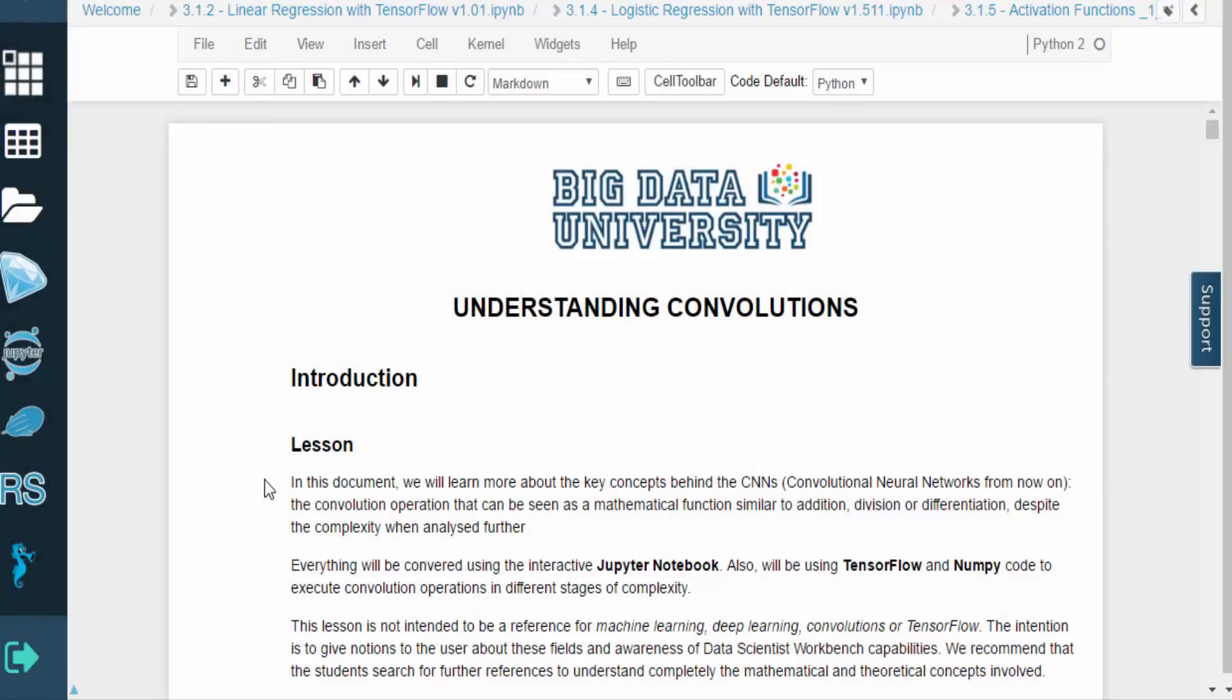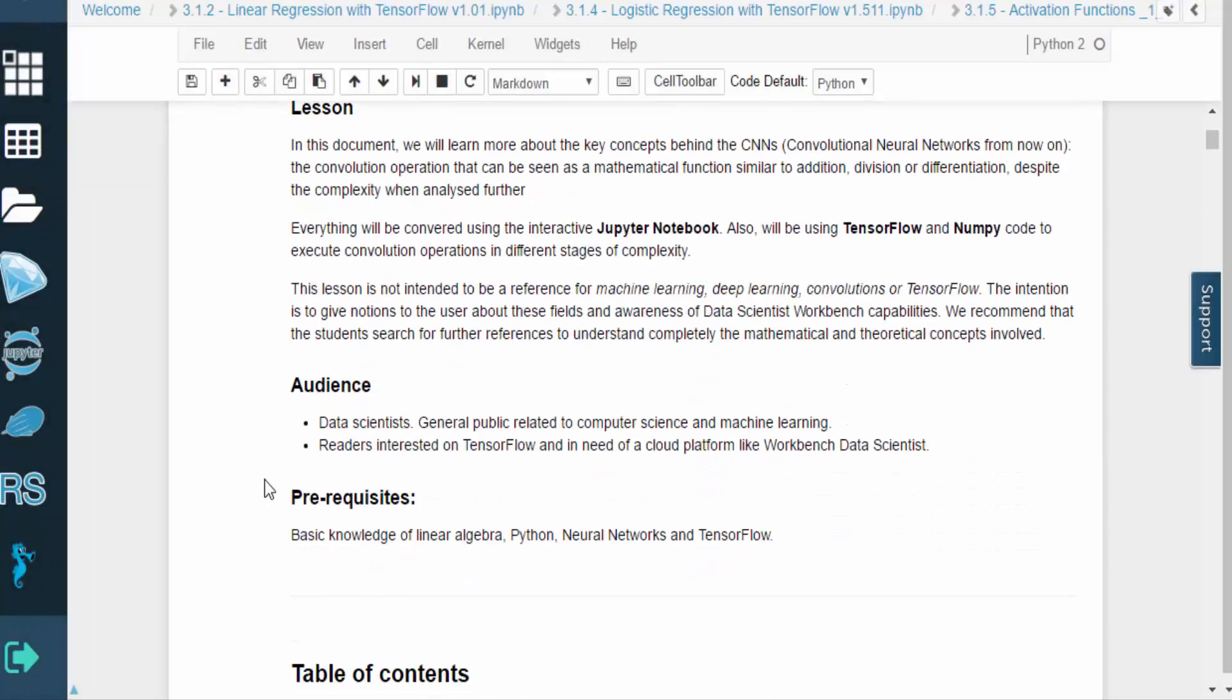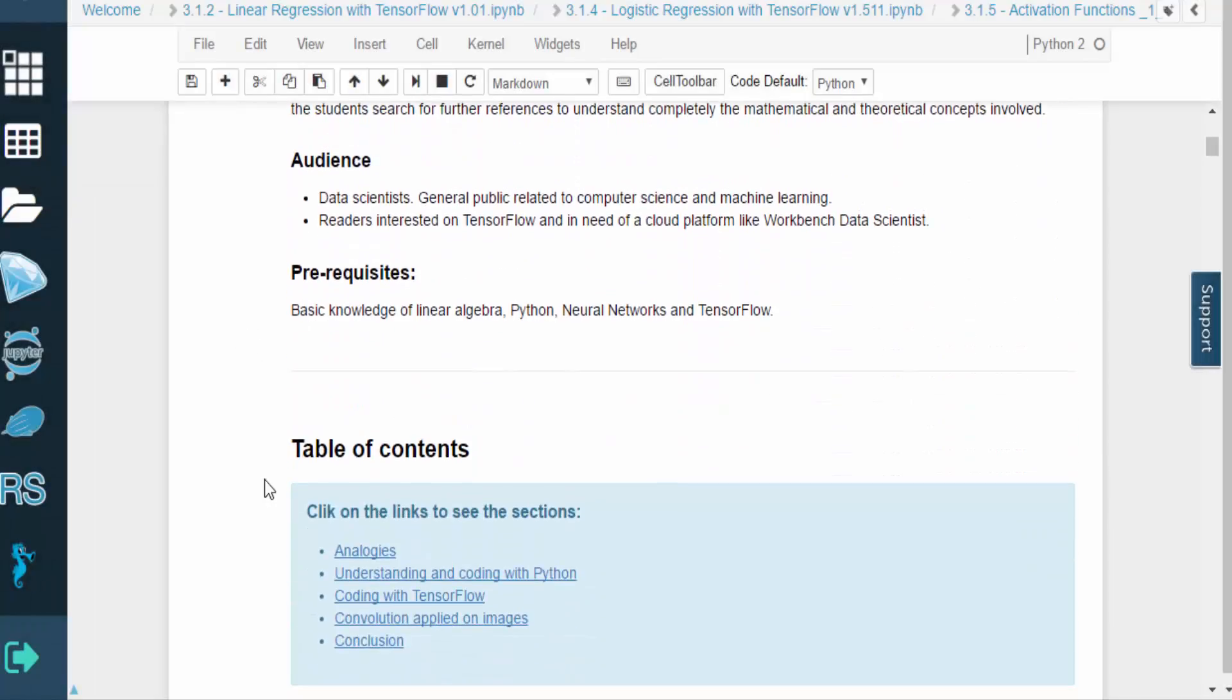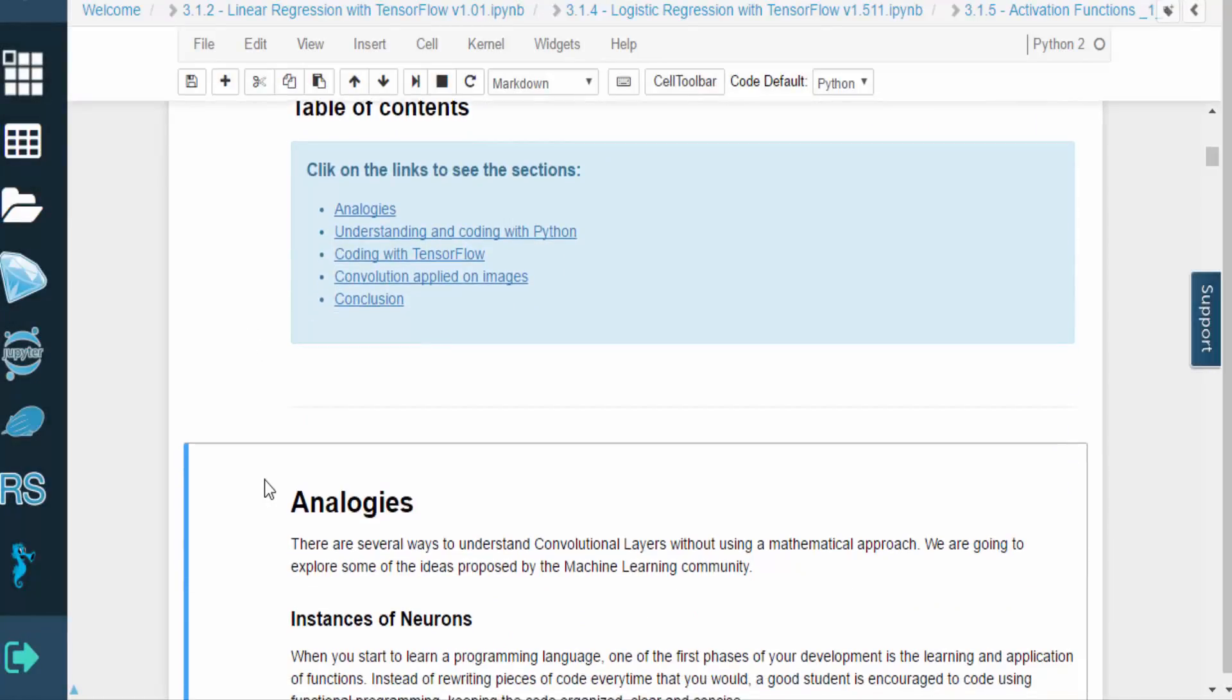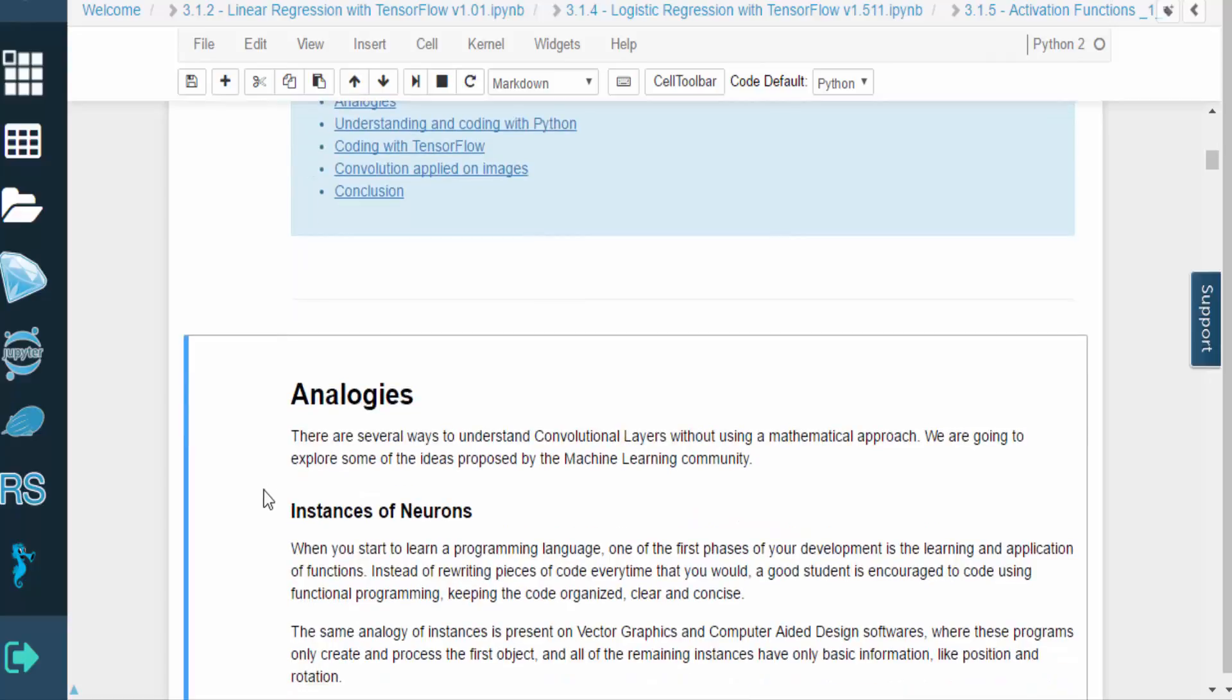Hello and welcome. In this video, we will provide a high-level overview of convolution and demonstrate how a convolutional neural network could learn to extract features.